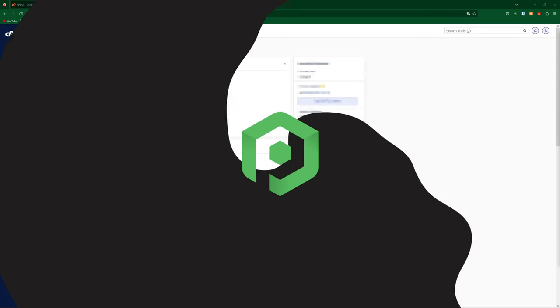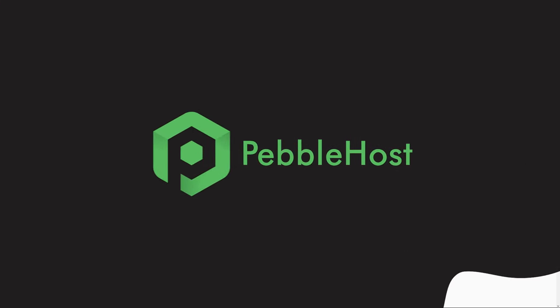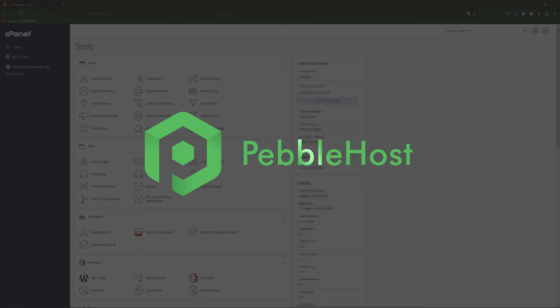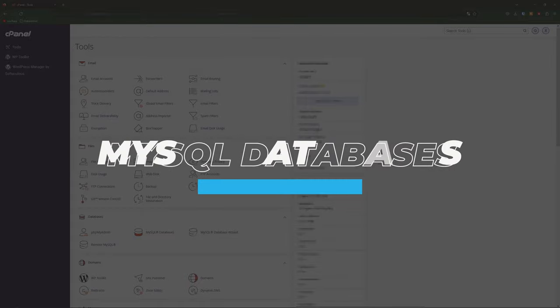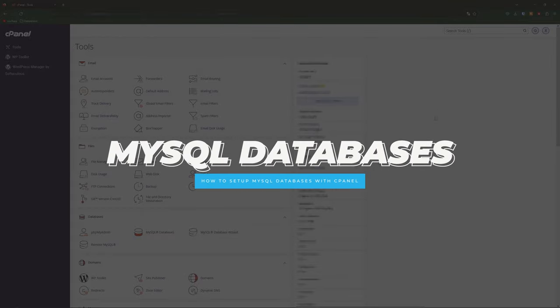Hi, and thanks for choosing Pebblehost. In today's video, I'm going to show you how you can make a MySQL database on cPanel. So let's just get right into it.